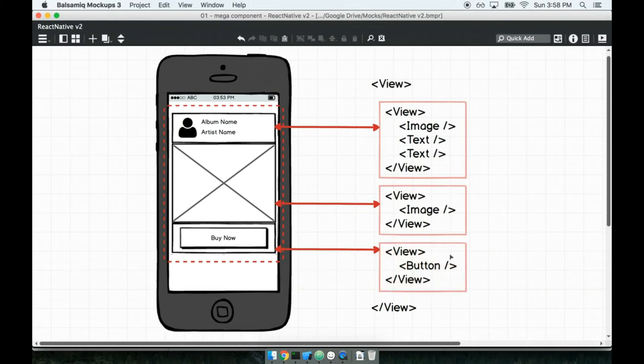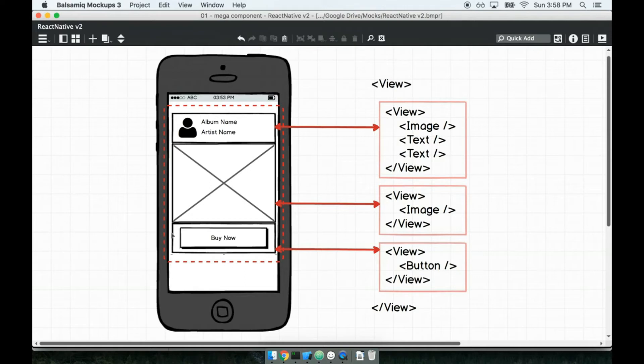So we'll have one single mega component that has all these different things to it and most importantly has all the styling associated with the overall card inside of the single component. Okay, so that is approach number one, that is one direction we can go.